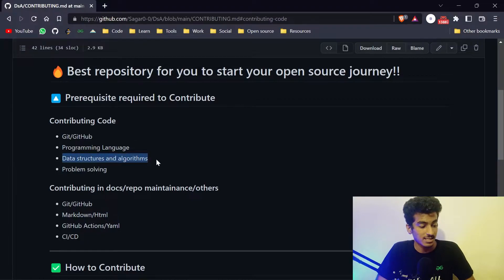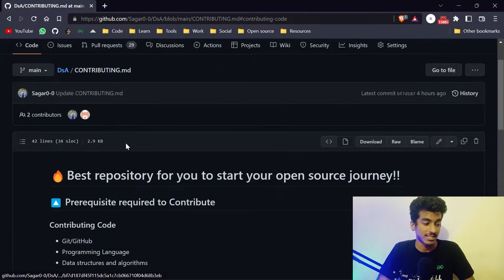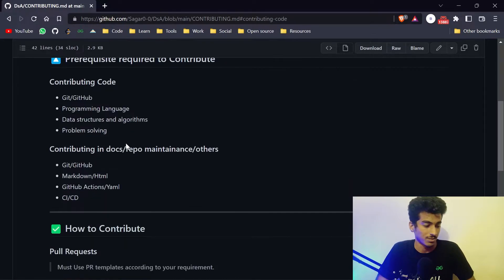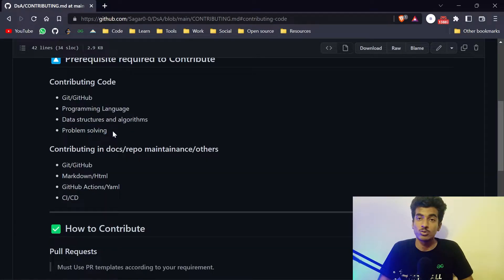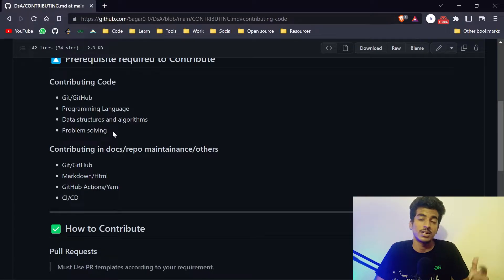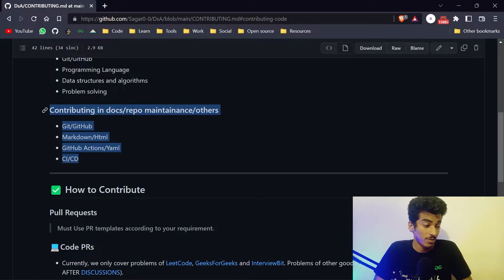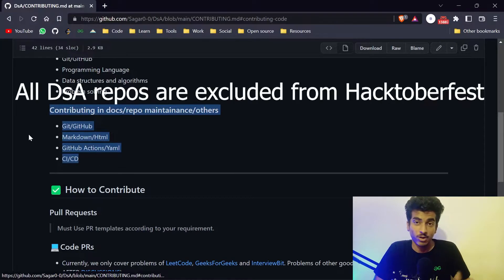After that, data structures and algorithms — that is the name of our repository, DSA, which means data structures and algorithms. And after that, problem solving: you have to use your programming language and data structures to solve particular problems. Those problems can be from InterviewBit, LeetCode, or GFG. If you are contributing to documentation or other things, remember we will not count that for Hacktoberfest.